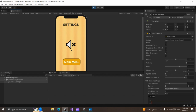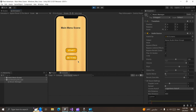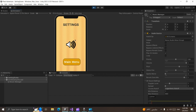Now the sprite for the sound button has changed to the sound off sprite and the music is muted. If we go back to the main menu, there's no music here. But if we go back to the setting menu, we find a problem — the sprite for the sound button has changed back to the sound on sprite.